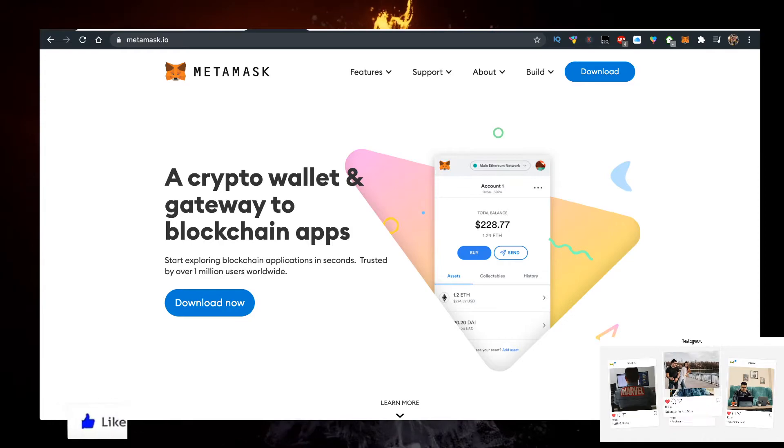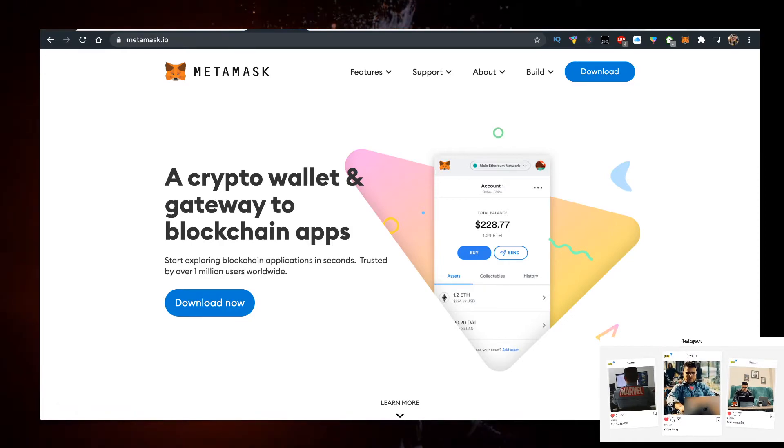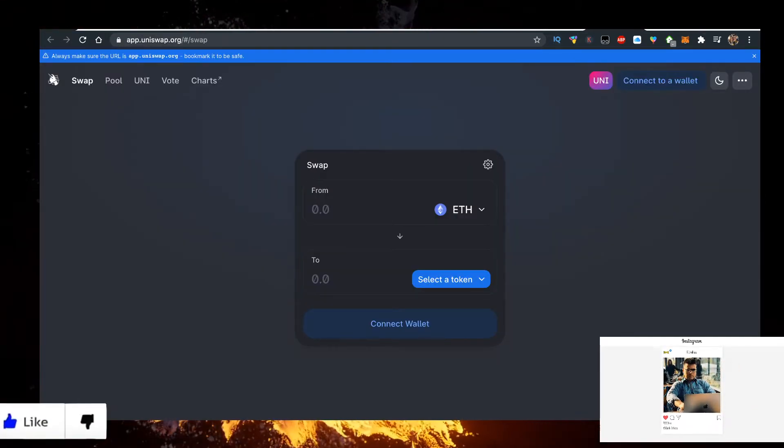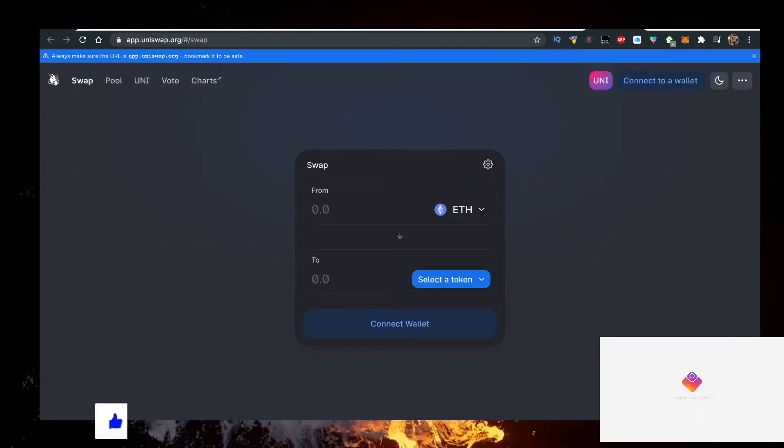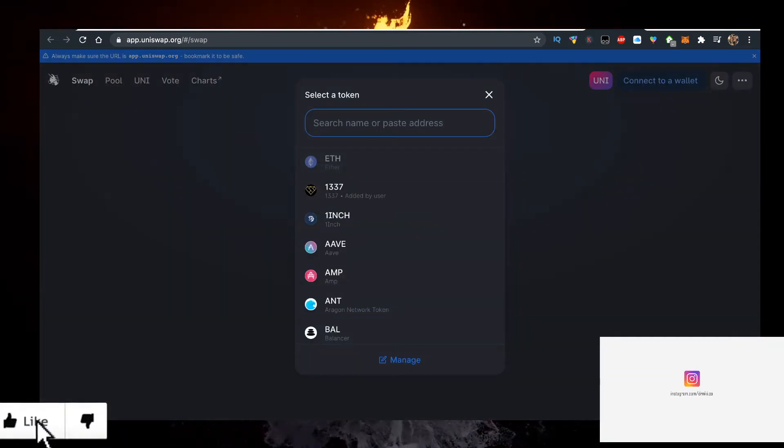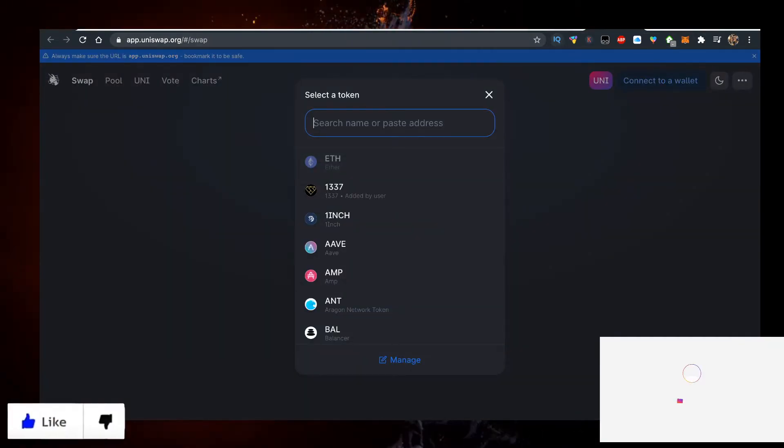Then go to uniswap.org, open up their app, click on select token, then go to coinmarketcap.com.